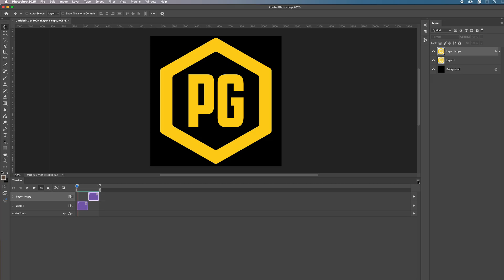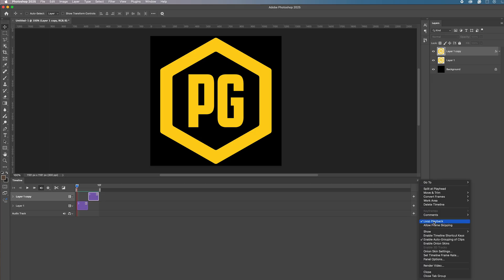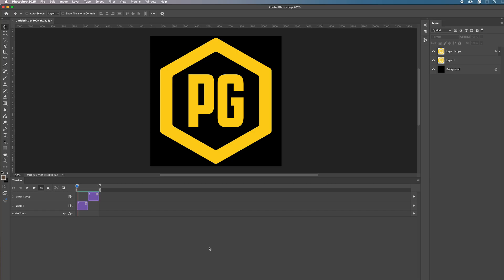We're going to test that. Go to the burger menu on the right and make sure loop playback is switched on. Once you've got that, click play and you can see the logo is flashing from green to yellow.